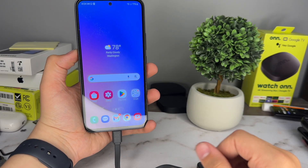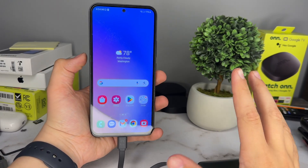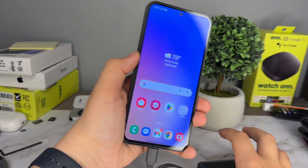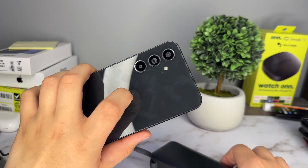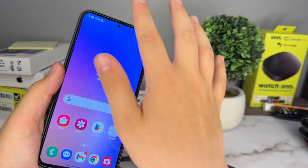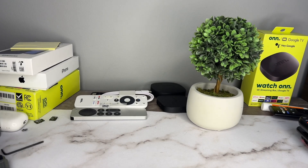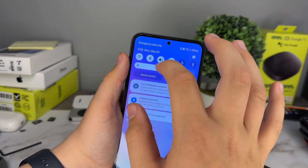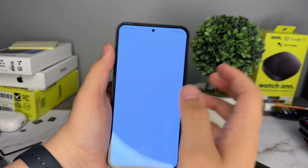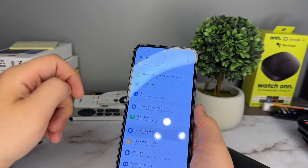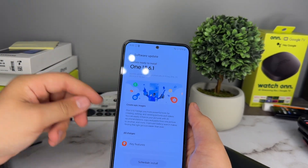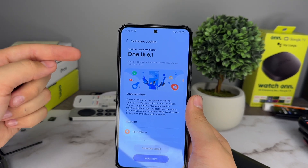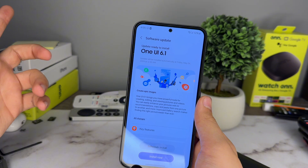That one Apple guy back at it again with another video — this is gonna be a quick one but very exciting news. Today is May 20th, and a new software update is available: One UI 6.1 is coming to the Galaxy A54. I didn't think it was going to come to that device.